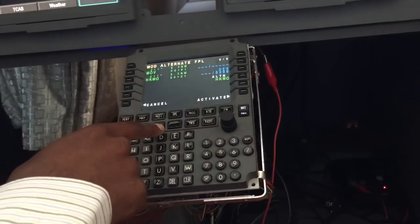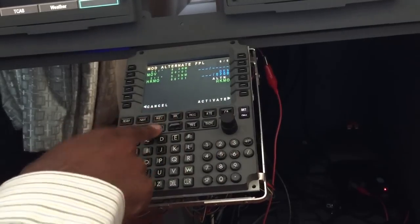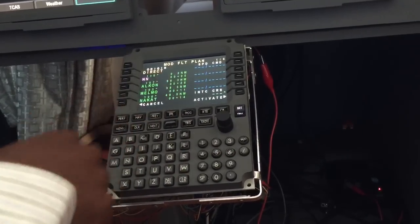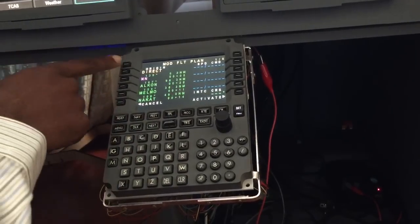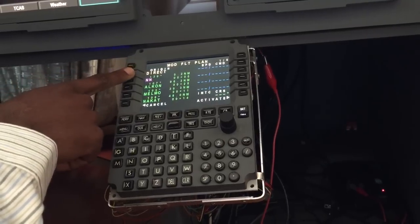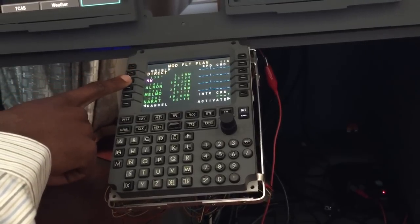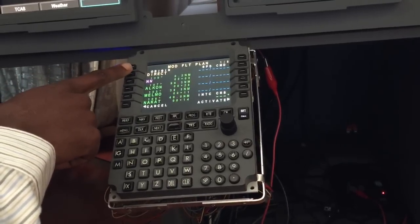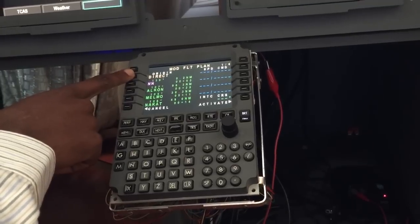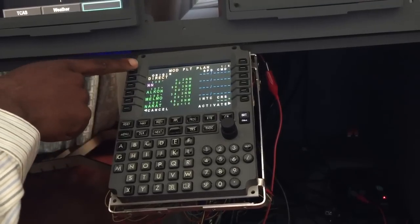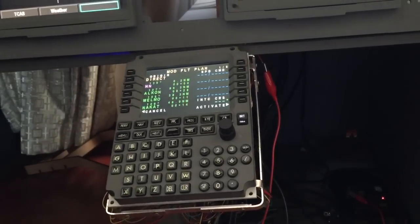Just before we activate the routing, we'll go through the entire flight plan to make sure everything is good. Okay, we didn't insert a SID out of Entebbe, so the first waypoint was November November which is a bit too close from the runway. As you can see here it says direct November November.